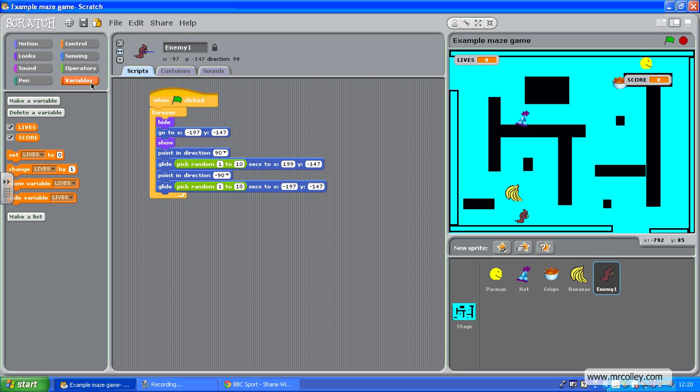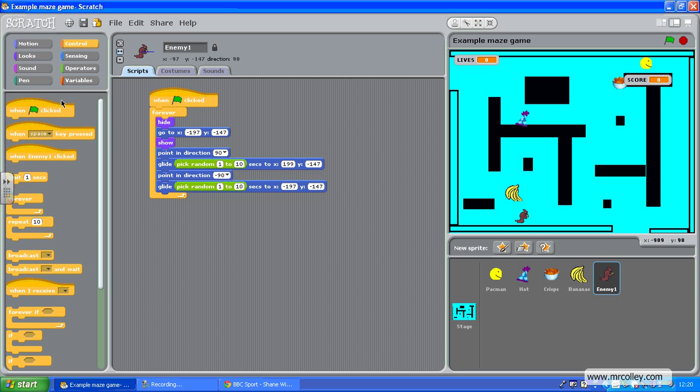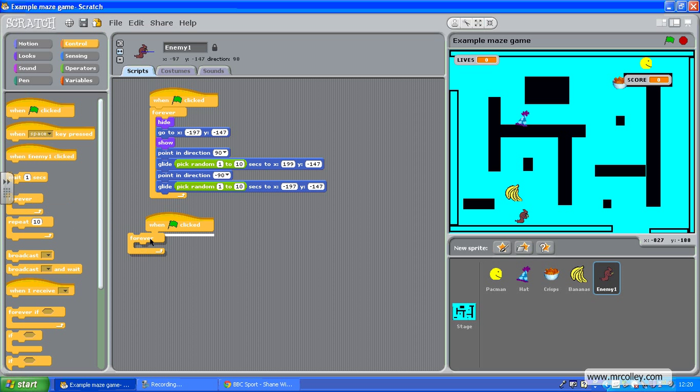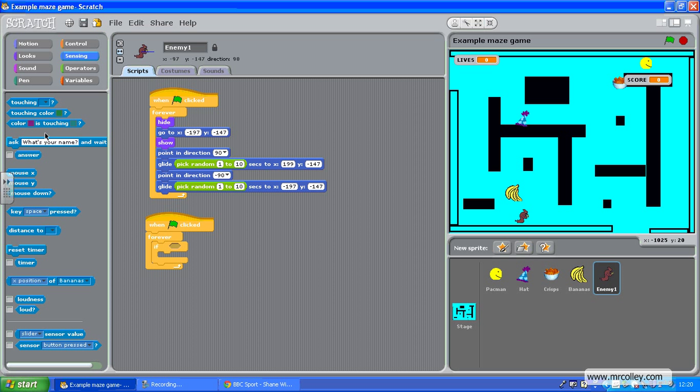And I'm going to write this script: when the green flag is clicked, forever, and inside forever I'm going to put an if as well. Forever and if, touching - so sensing, touching...